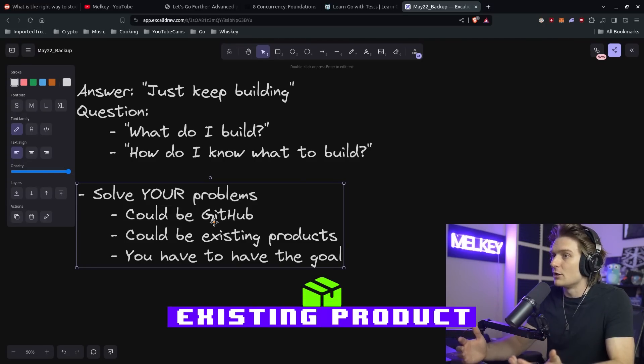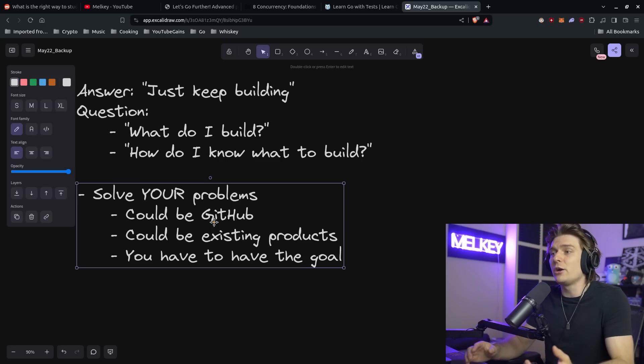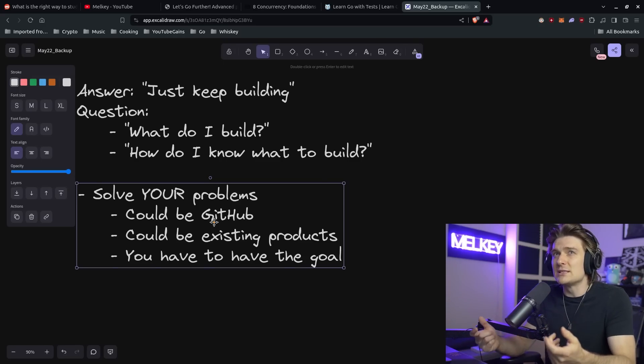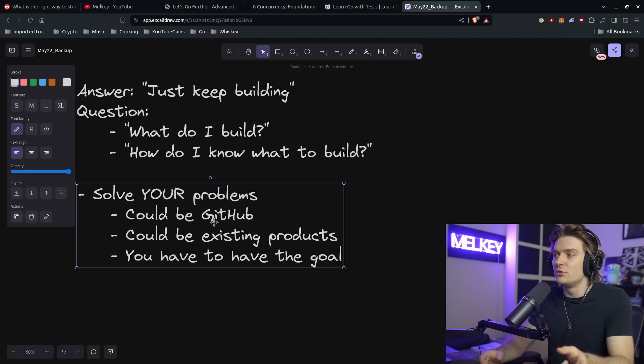It could also be an existing product — something you've used before, like a Pomodoro app, a to-do list, a budget tracker, or an API that interacts with your Twitch chat. That existing product could work really well, but there could be something lacking that doesn't solve your particular problem. That's an opportunity to go in there, modify it, do a spin on an existing project, make it your own, and solve a different problem with it.